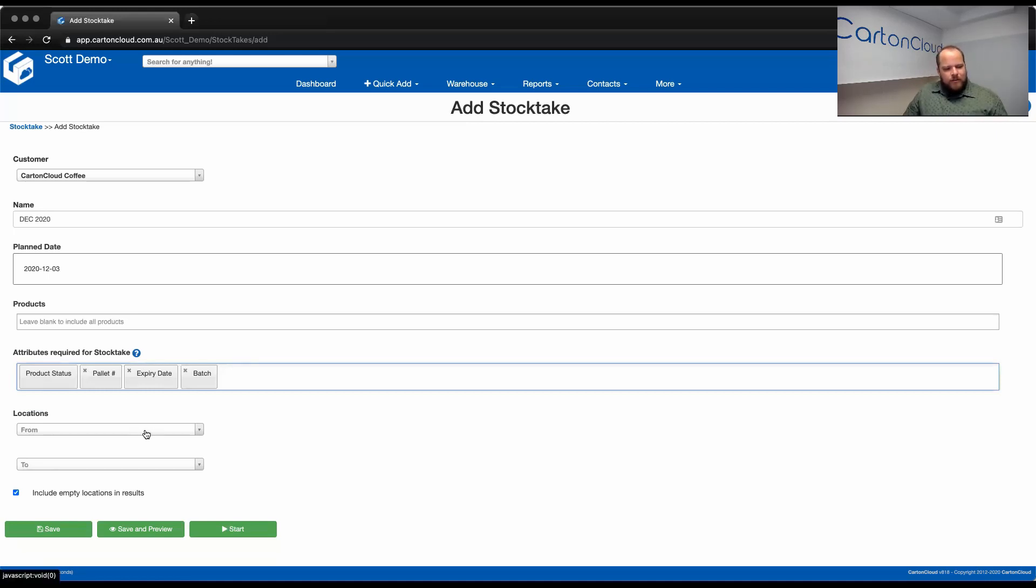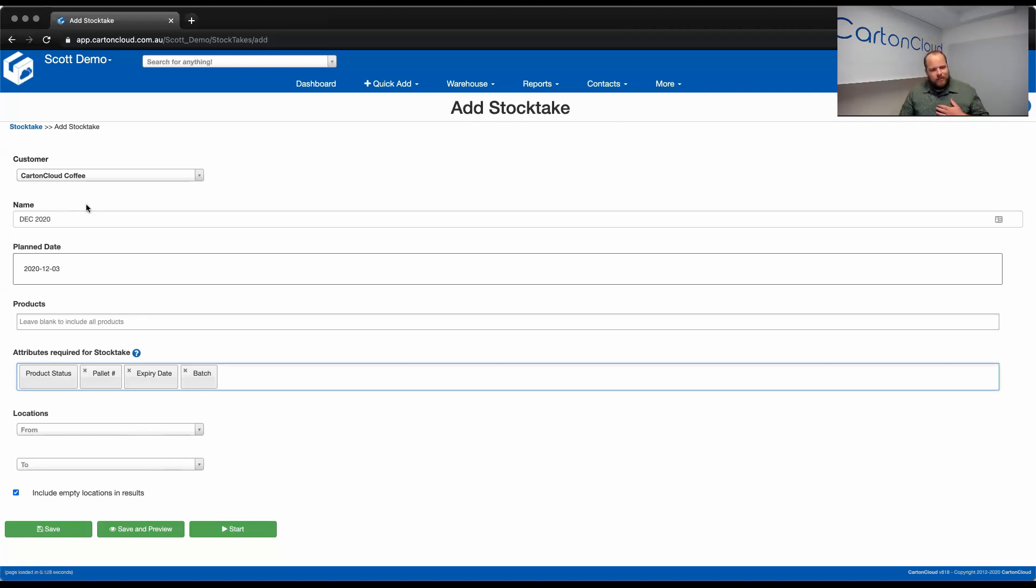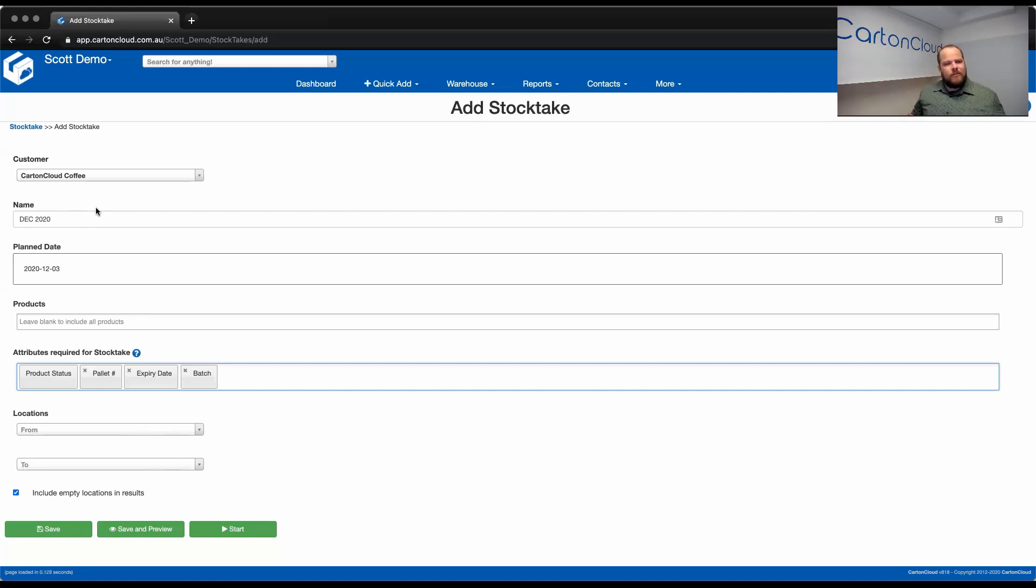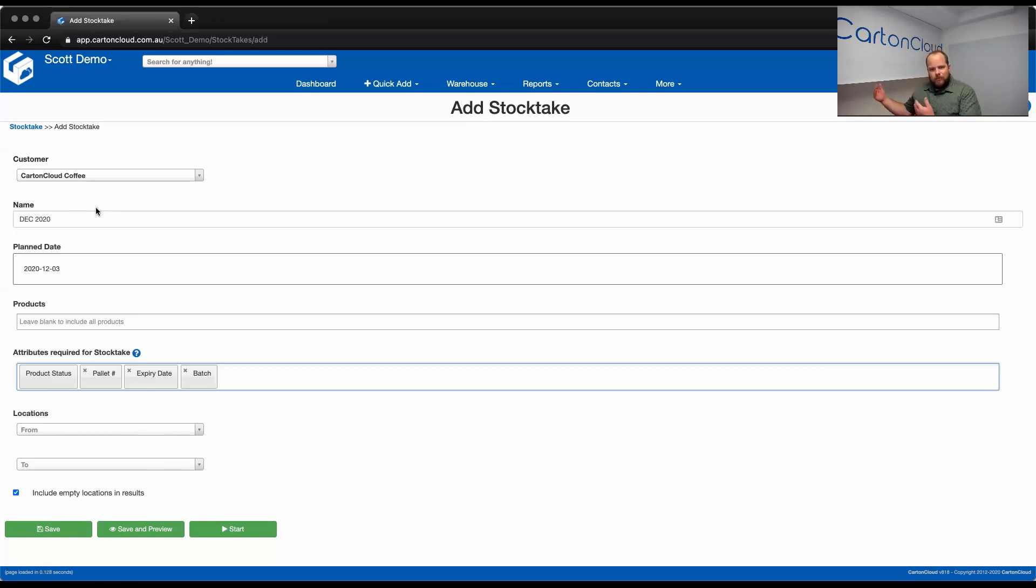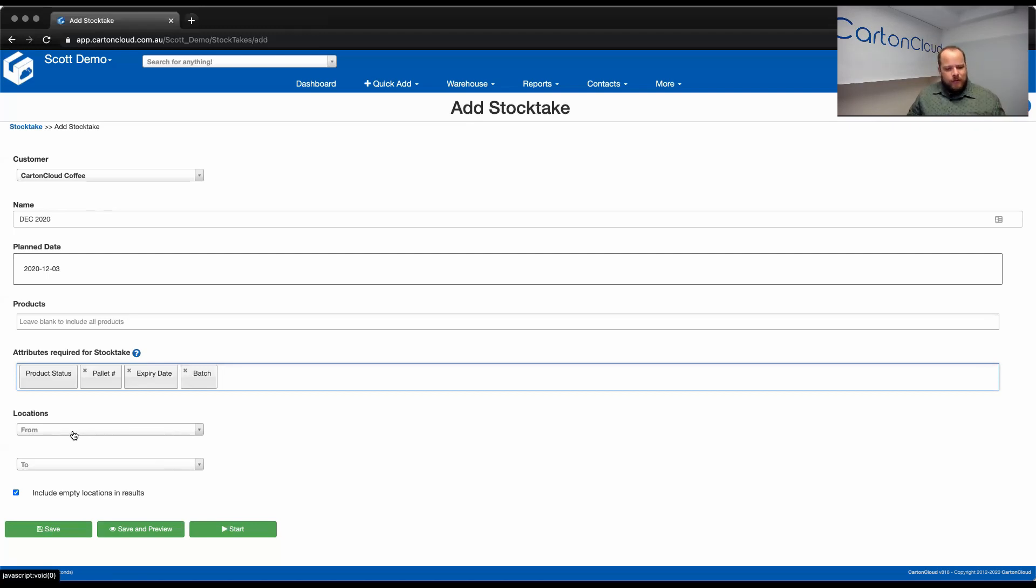Now, the location from and to, best example for this is, let's say, Carton Cloud Coffee in my facility is in row A, row B, and row C. Once you start a StockTake, you want to finish it before you can start processing orders and checking in containers again. So, I might decide that this week, I want to just do row A, and next week, I might do row B, and the week after, I might do row C. So, we allow the user to define the range of locations if they want to. Again, by default, it's going to be blank, so it's going to ask us to count everything for that customer.